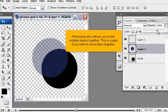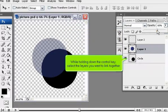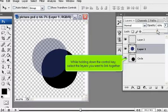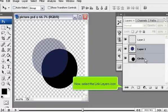Photoshop also allows you to link multiple layers together. This is useful if you want to move them together. While holding down the control key, select the layers you want to link together. Now, select the link layers icon.